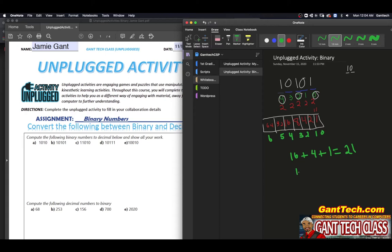Which means one, zero, one, zero, one is equal to 21. Let's do one more just to make sure you got it.